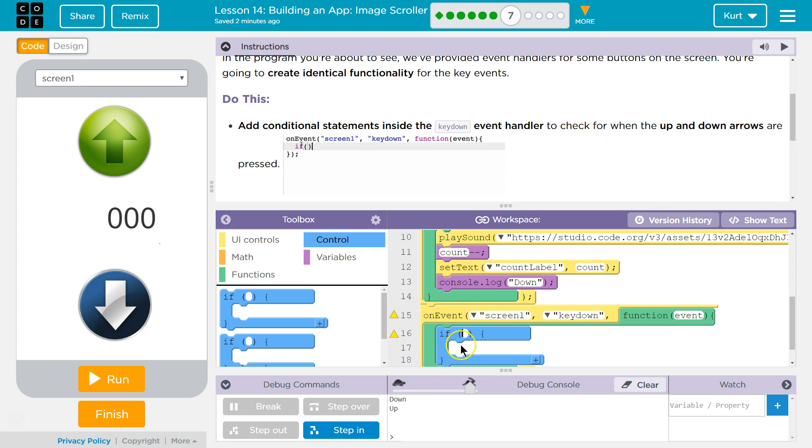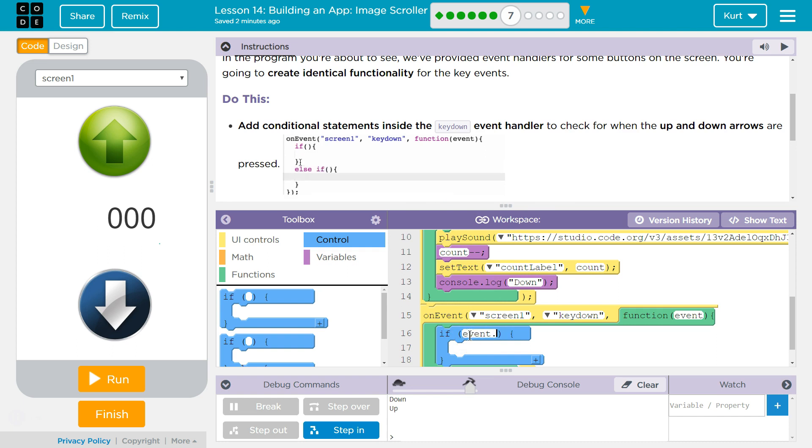Okay. So, we're going to check if the up arrows are pressed. Okay. So, event dot key, just like we did before, and then up, in quotes.